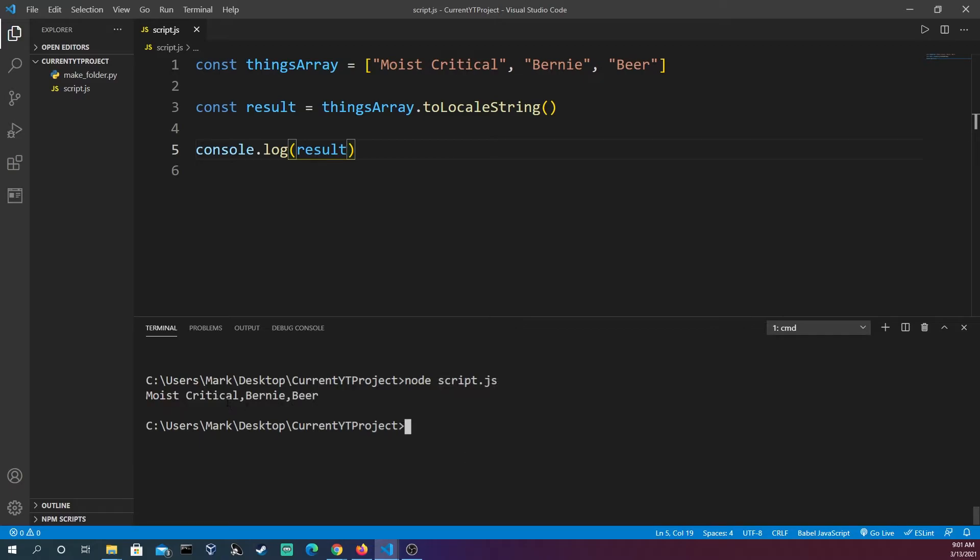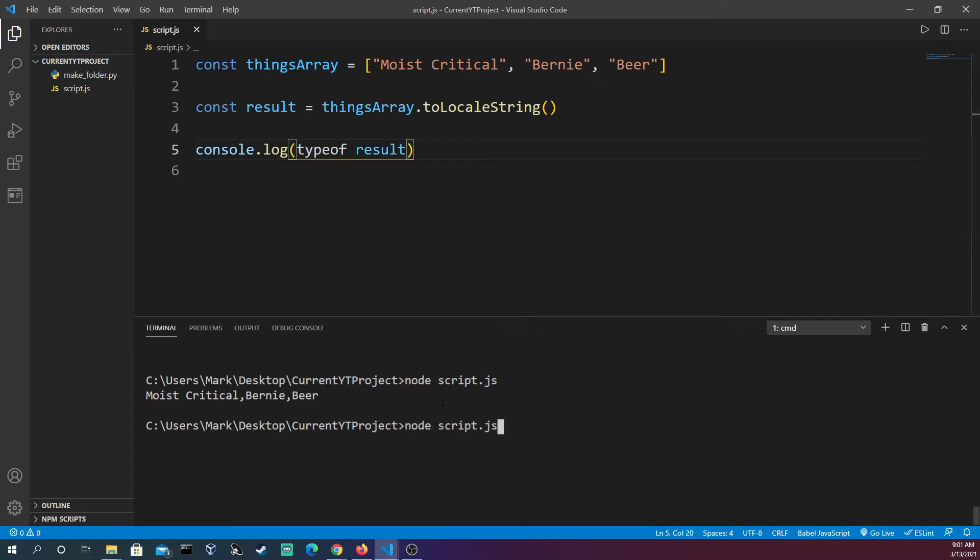Then we see that we have all this right here. But if you don't believe me, we could come in and just do this. And we see that it is a string.